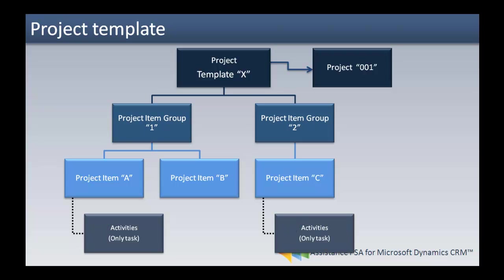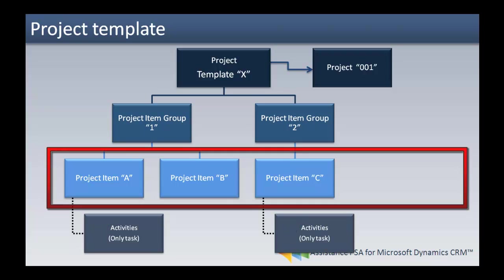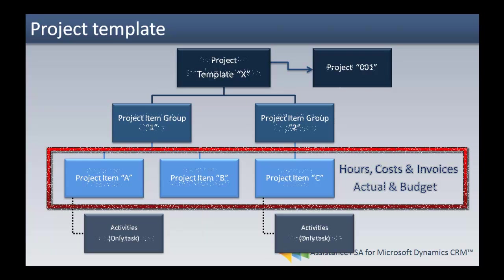All your transactions are realized at the project item level. Hours, costs, and invoices are booked here, as well as your budget.